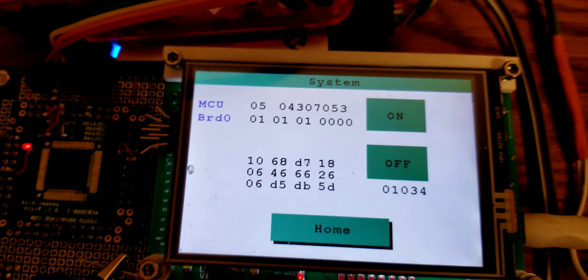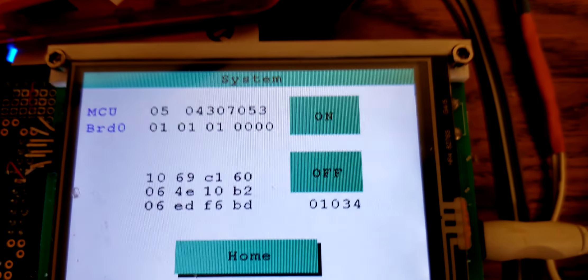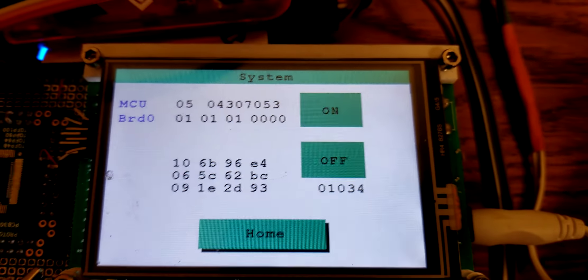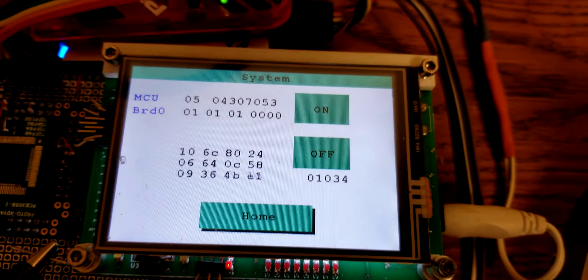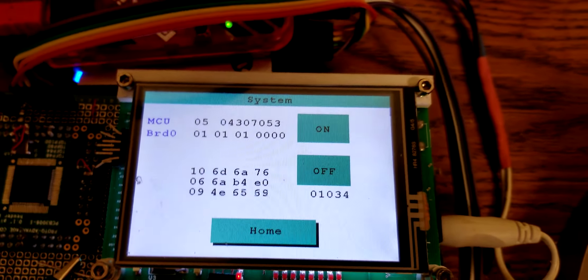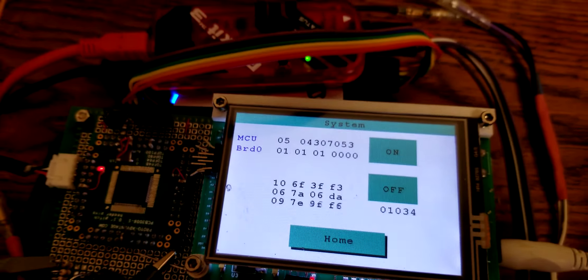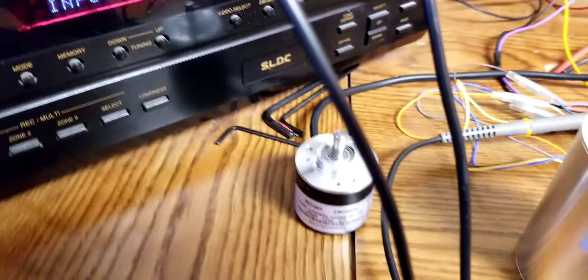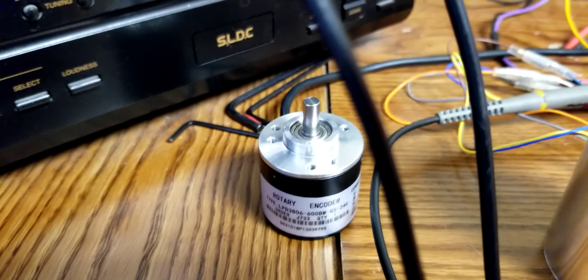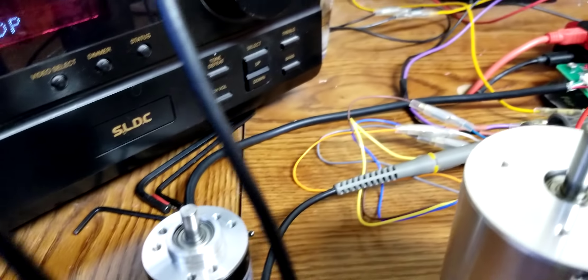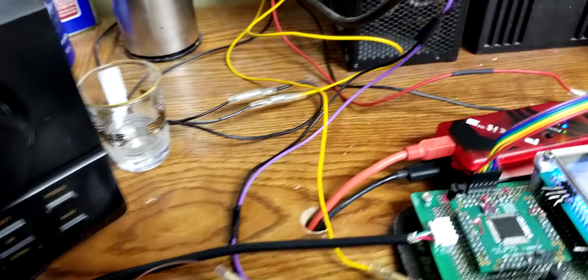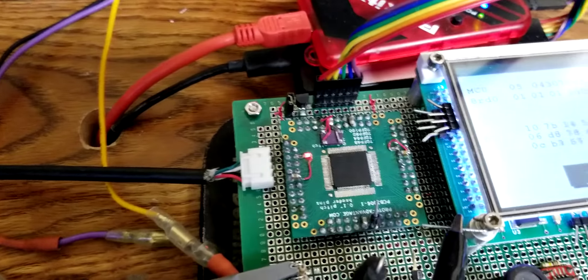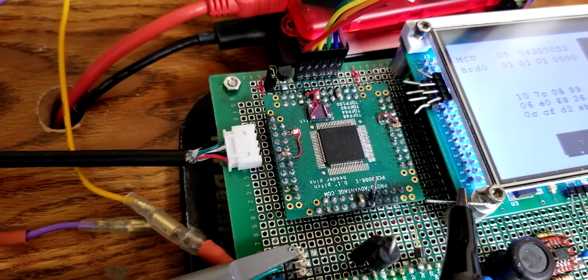So then, this number right here, the 1034, that is the position of the encoder right now. And the encoder is over here. And it will tell the position of the base at any given time.